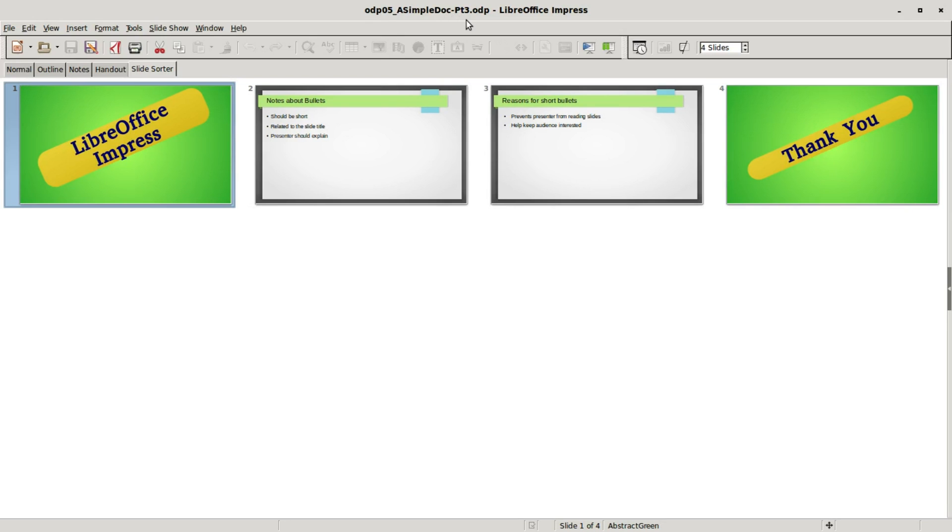I have a simple doc part 3 that we created in the previous video and we're still in the slide sorter view. Before we move on, I want to say a few things about slide sorter view, one of them is why we call it slide sorter view and that's because it's very easy to reorder or sort our slides in this view.